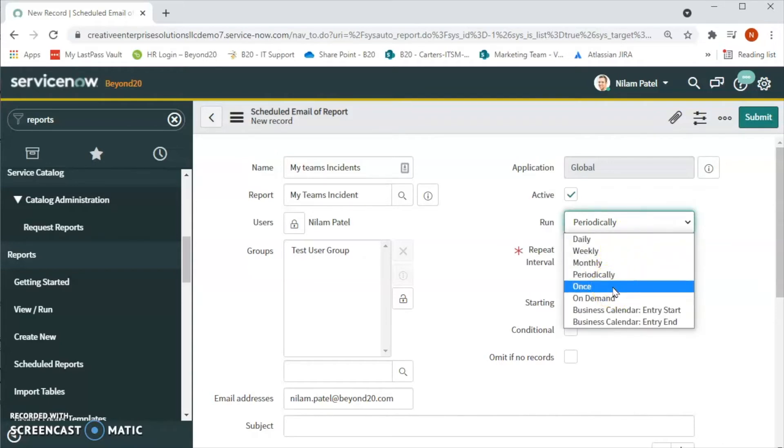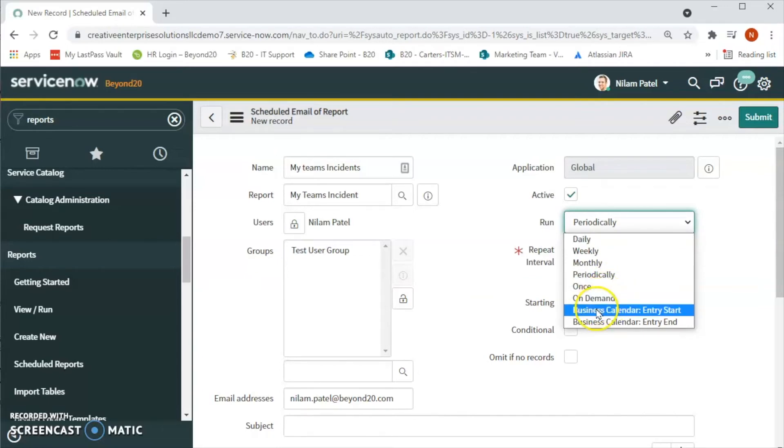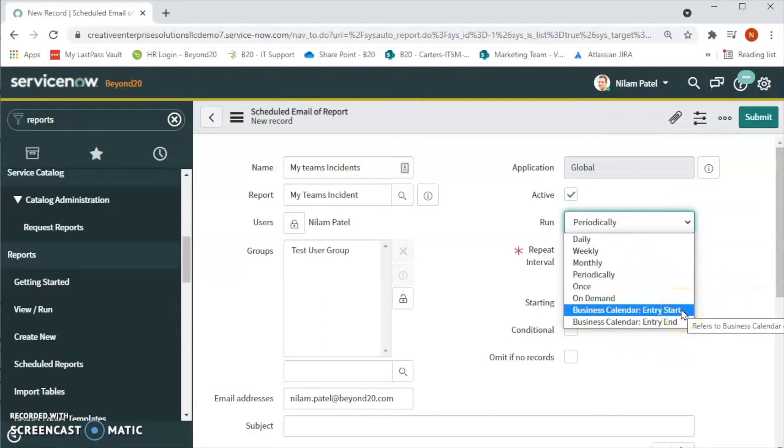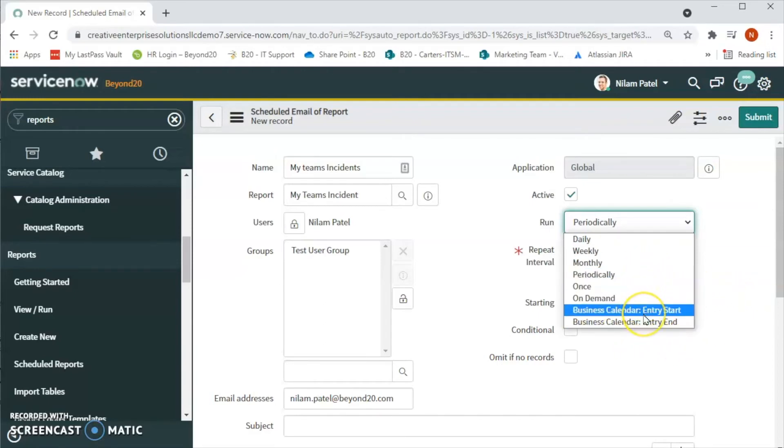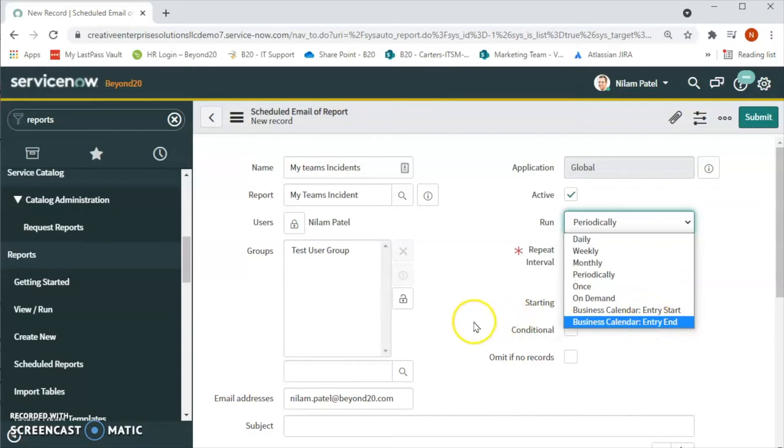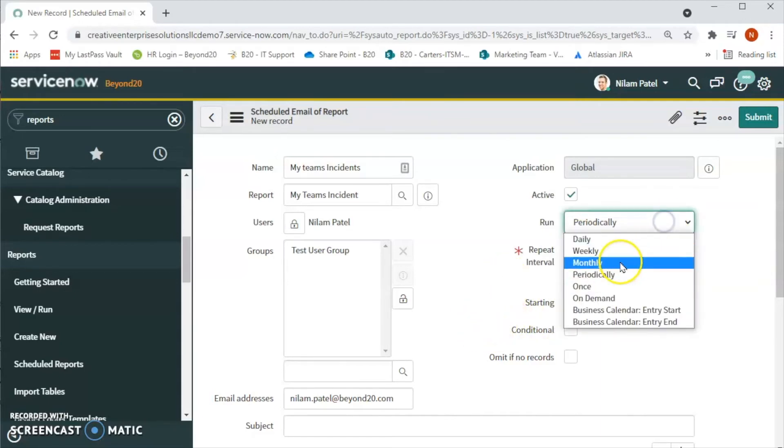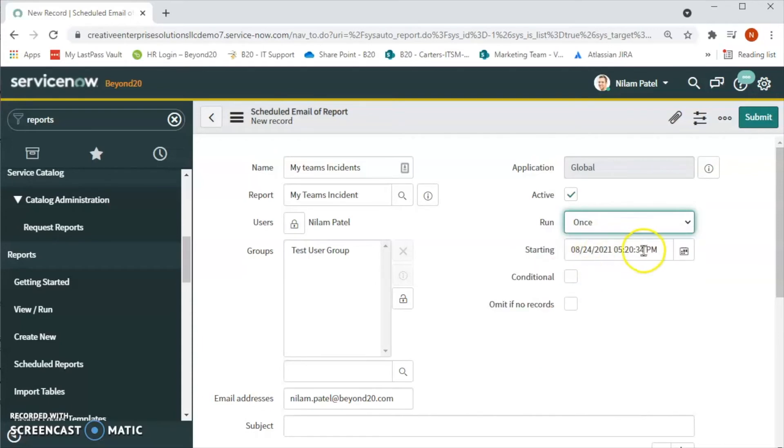For example, if we want to repeat this report every 10 days then we can give here 10 days, or else just once, then once on demand. So whenever there is a demand we can run this report. And these last two are for the fiscal year start and end date.